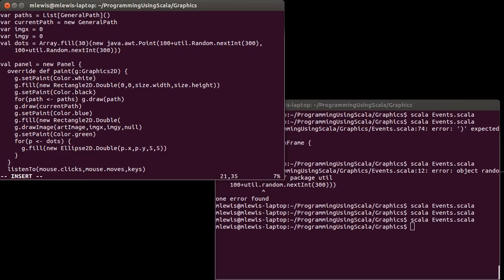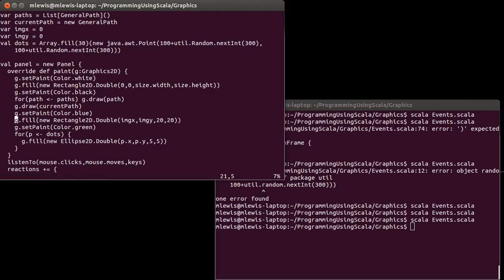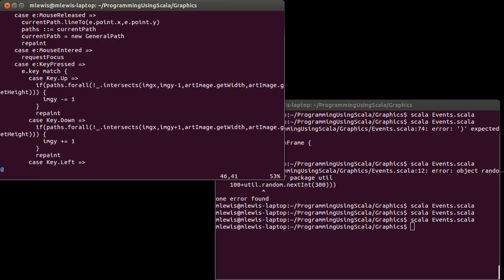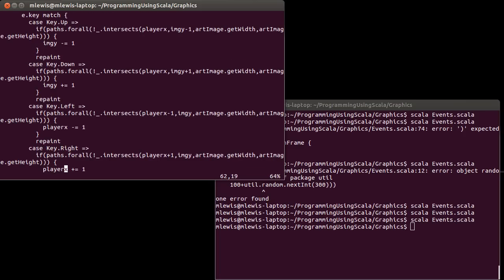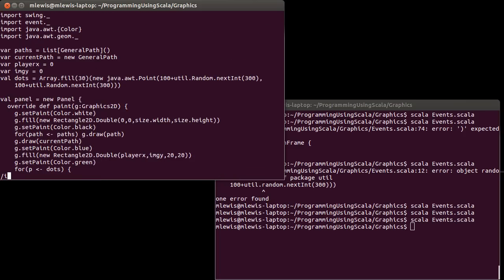So I'm going to create a rectangle, put it at imgX, imgY, with a size of 20 by 20. It's going to be a fair bit smaller than the image that we had. Let's find imgX and change it to be playerX — and that covers all the occurrences of it.